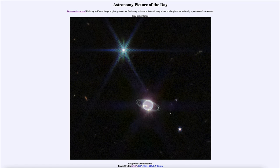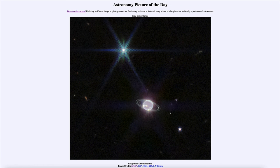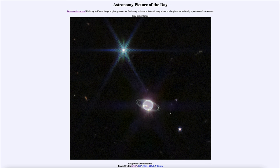So that was our picture of the day for September 23rd of 2022. It was titled Ringed Ice Giant Neptune. We'll be back again tomorrow for the next picture, previewed to be Shadows in the Sky. Until then, have a great day everyone, and I will see you in class.